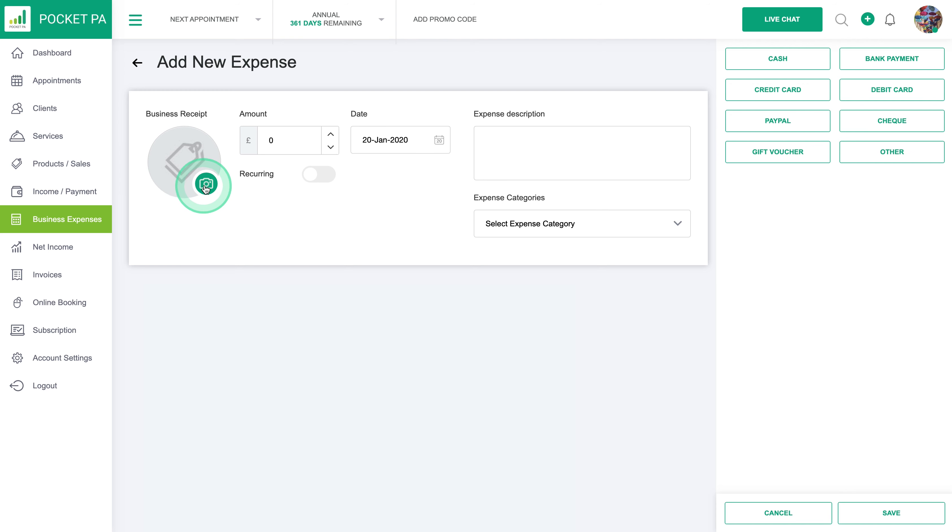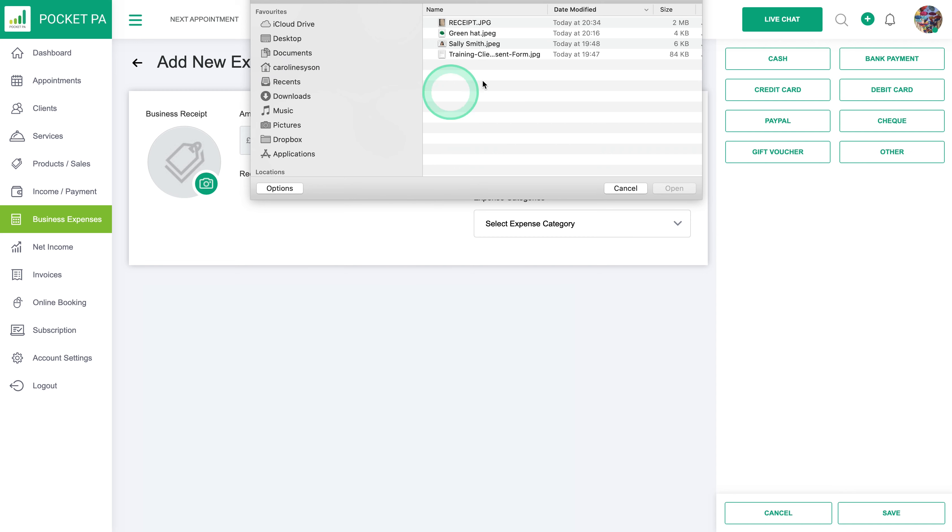You have the option to add your business receipt which is always good practice. If you have a PDF that's already on your computer or you want to snap and take a photo of your receipt, if you click on this button here you'll be able to upload it from your computer or take a photo directly from your phone.